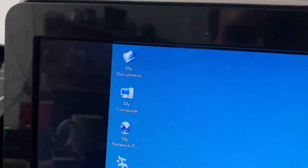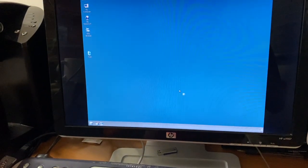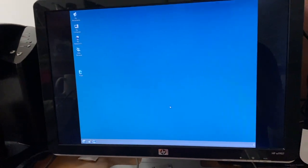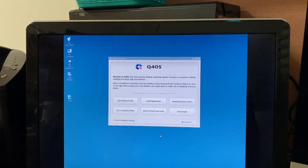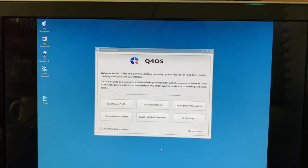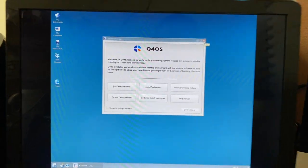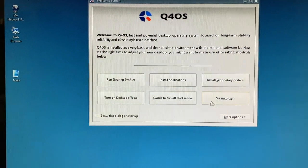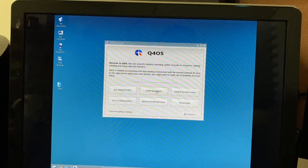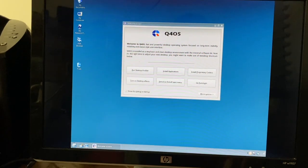Funnily enough, taking notice of the desktop icons — 'My Documents,' 'My Computer,' 'My Network Places' — yeah, that awfully resembles Windows. The icon names are the same but you get what I'm saying. 'Welcome to Q4 OS — fast and powerful desktop operating system focused on long-term stability, reliability, and classic style user interface.' And yeah, that's based off Debian 10.